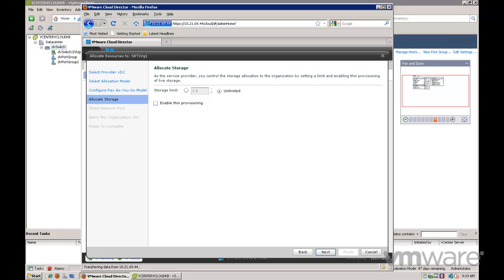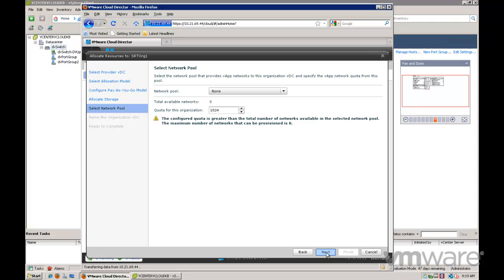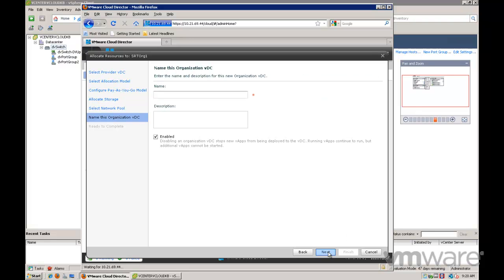If desired you can specify how much storage is allocated. You can also specify what network pools the organization VDC is going to be connected to. Provide a name and description for the organization VDC.